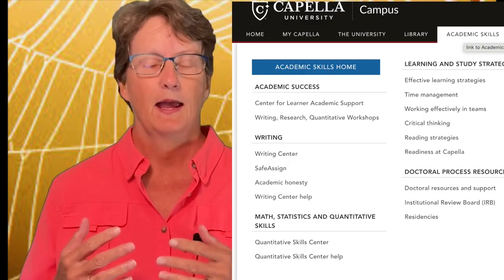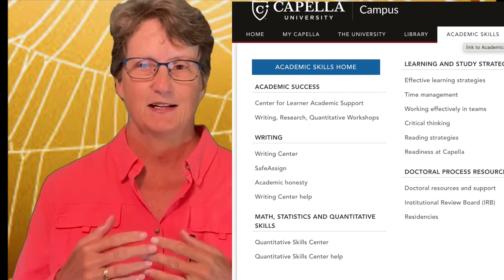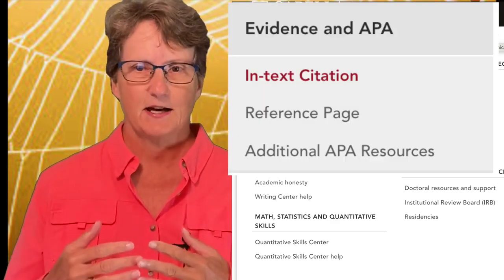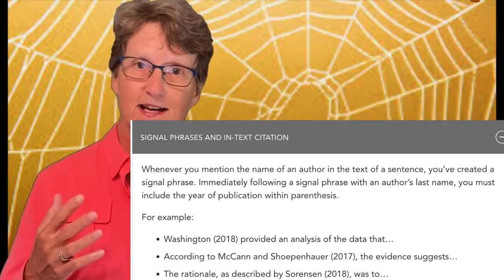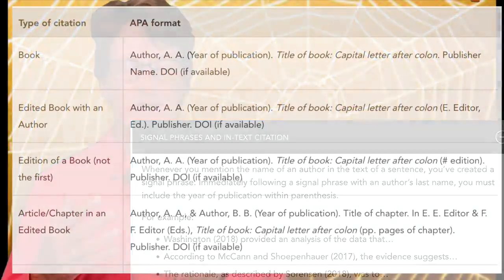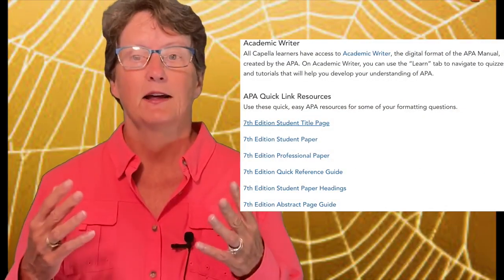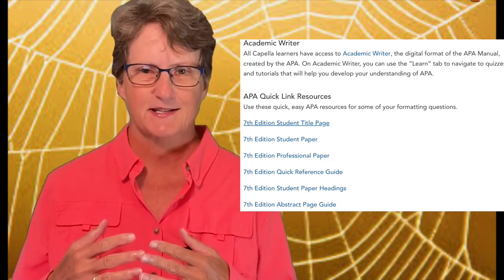You can also visit the Capella University Writing Center. Just go to your campus homepage and look for the Writing Center link located under the Academic Skills tab. In the links under Evidence and APA, you'll find examples for in-text citations and references and other APA resources, like the Academic Writer and various self-serve links.